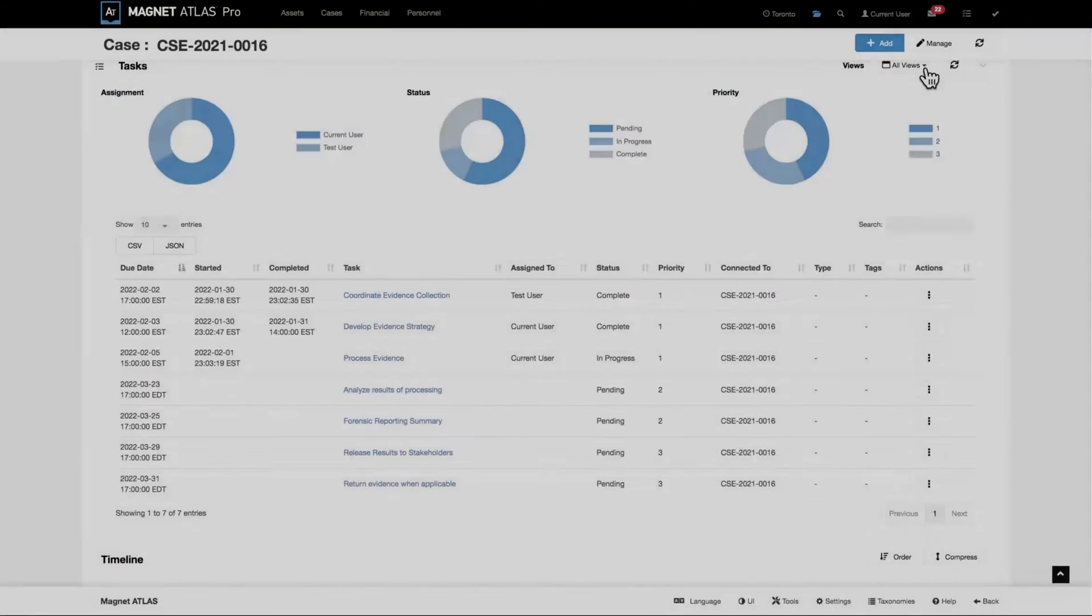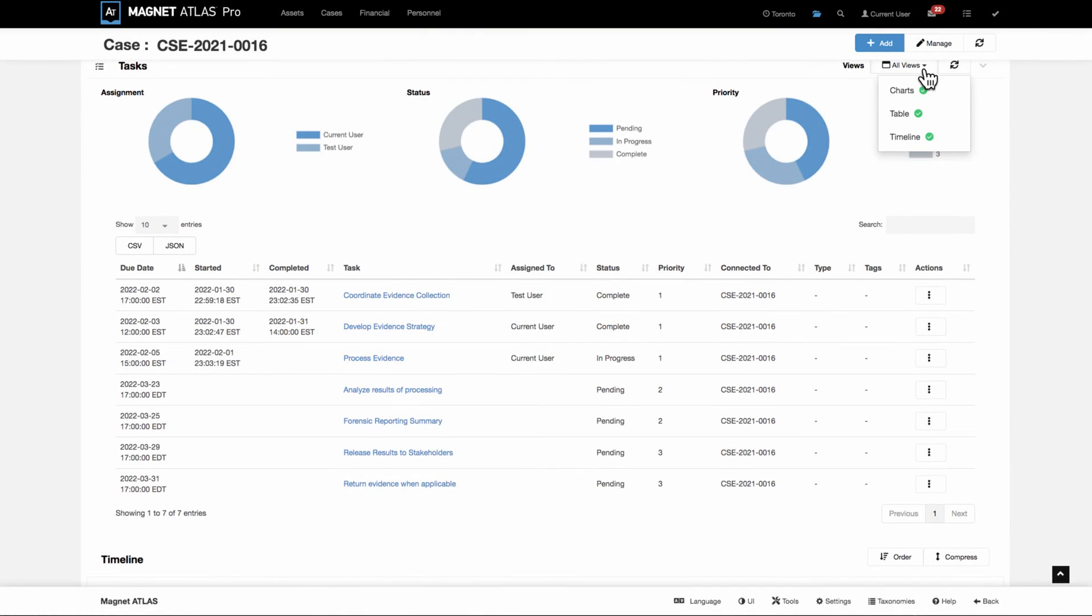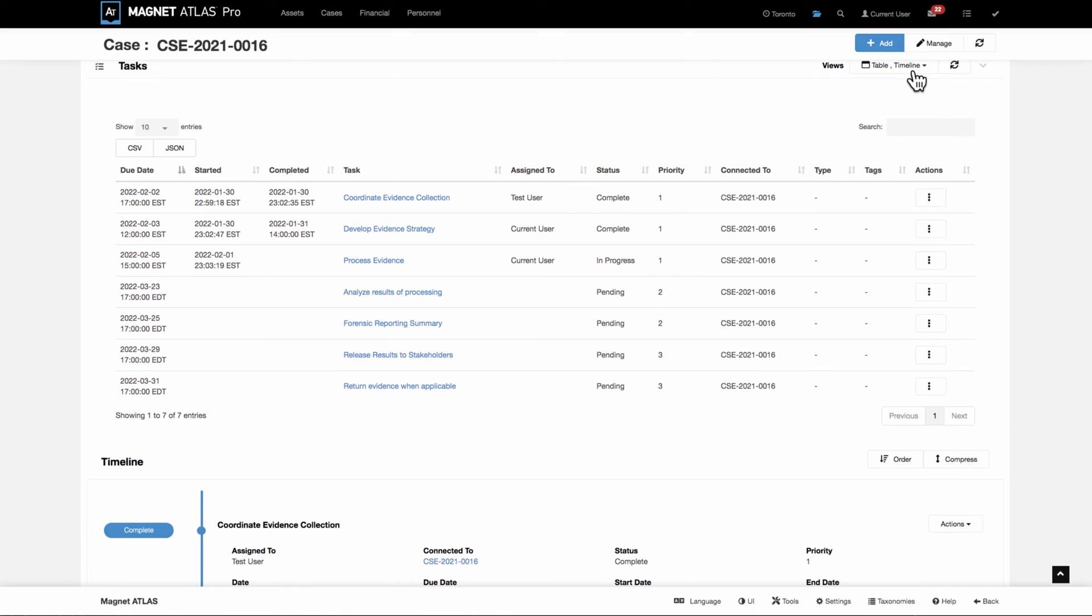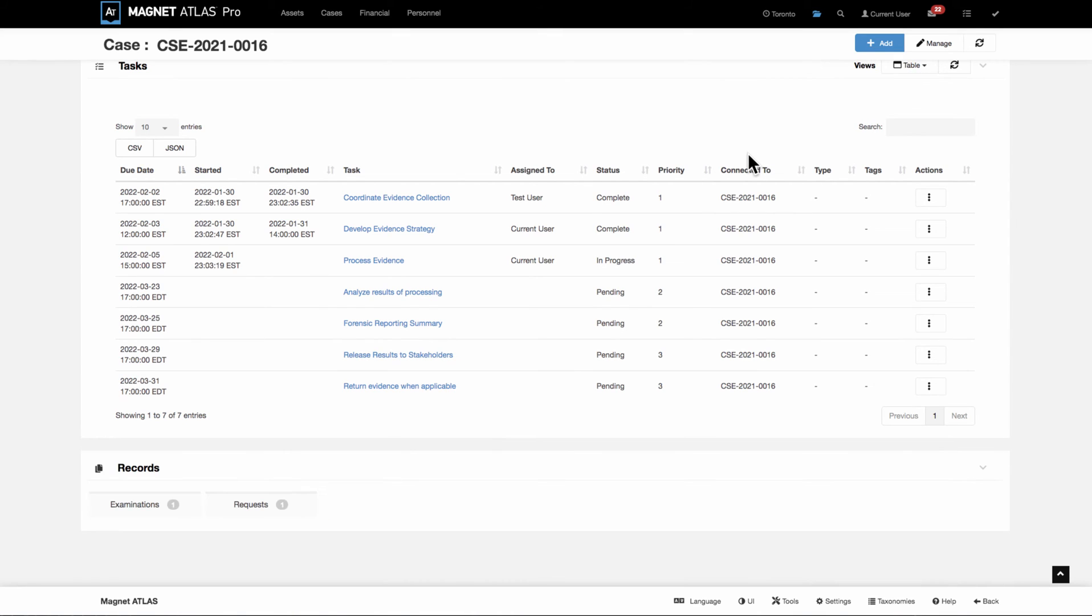The views are a default choice in settings. So you can set these particular views in settings to where it will always open to a particular preference. So if you wanted the charts to always show, you would set that in settings.